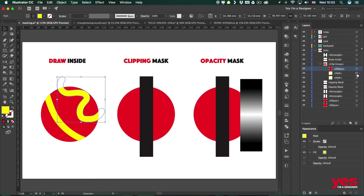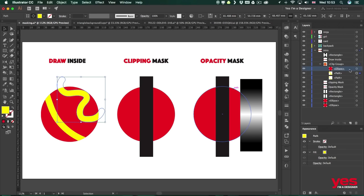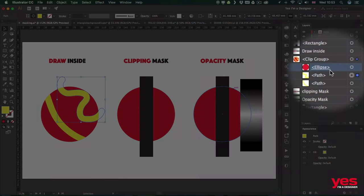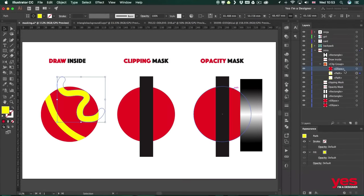So even without us knowing we are actually creating a clipping mask when we use the Draw Inside mode, and the shape, the original shape that we had, that circle, is turned into the mask itself but at the same time maintaining its original color which was red. Now how can I tell that this is a clipping mask? Because it has an underline. That's the indication of a clipping mask in Illustrator. It's good to remember that.